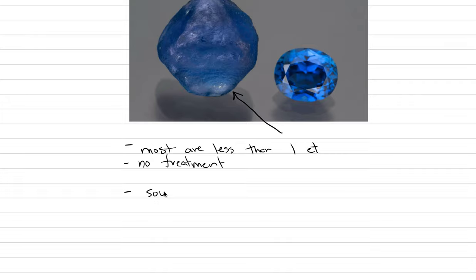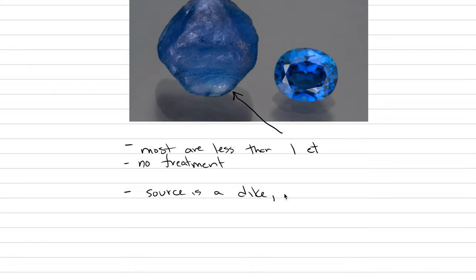The geologic source at Yogo is a dike of igneous rock that intrudes into local limestones. So let's say the geologic source is a dike and the sapphires are crystals embedded in it. The dike was emplaced 48 million years ago. That probably doesn't really matter too much.